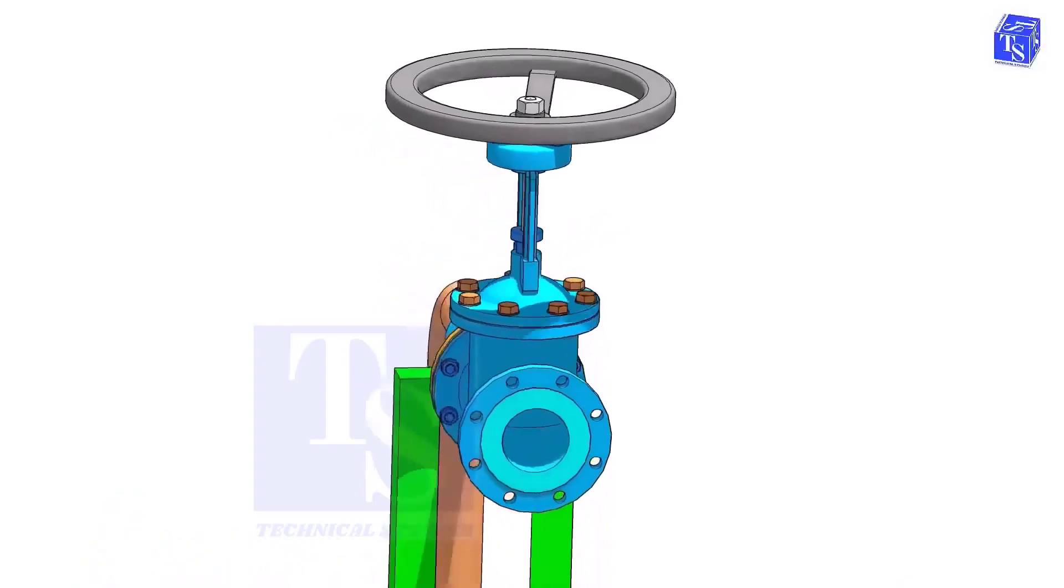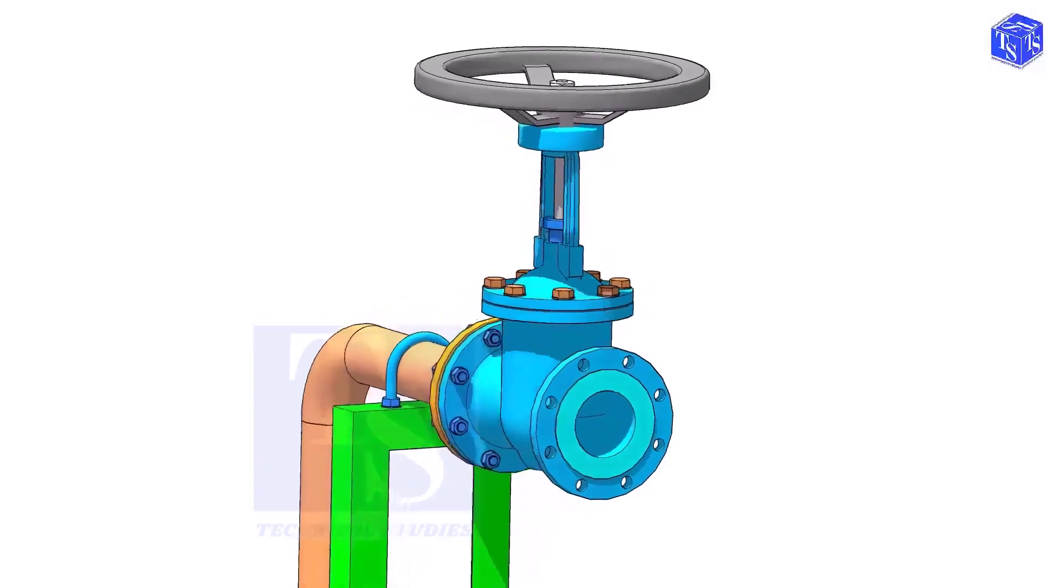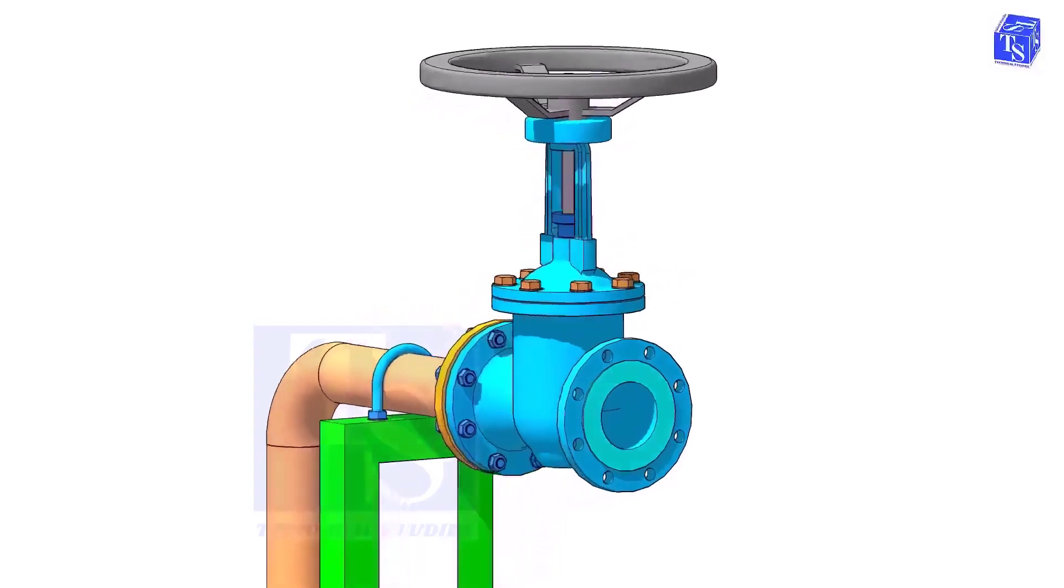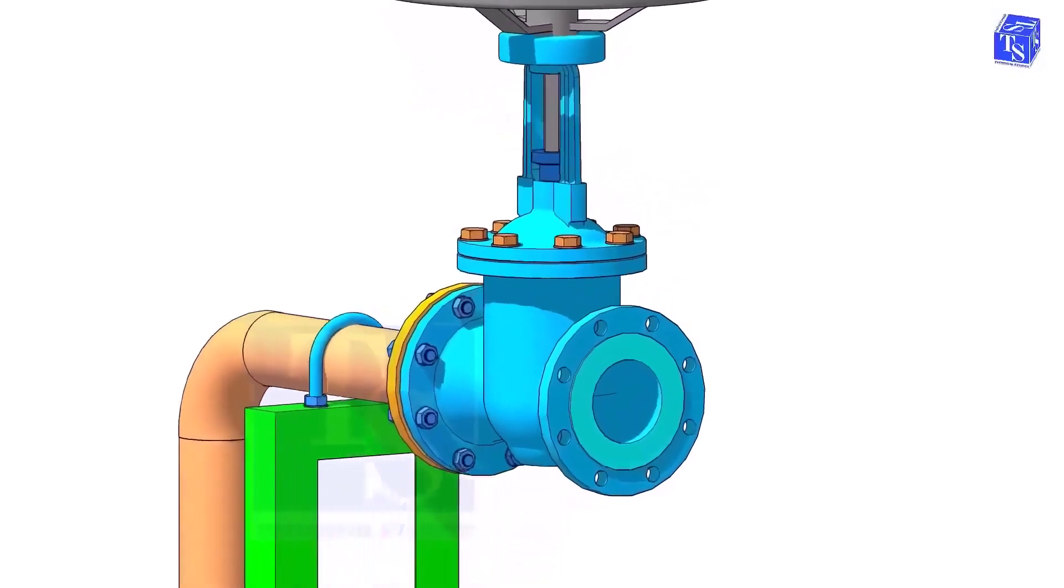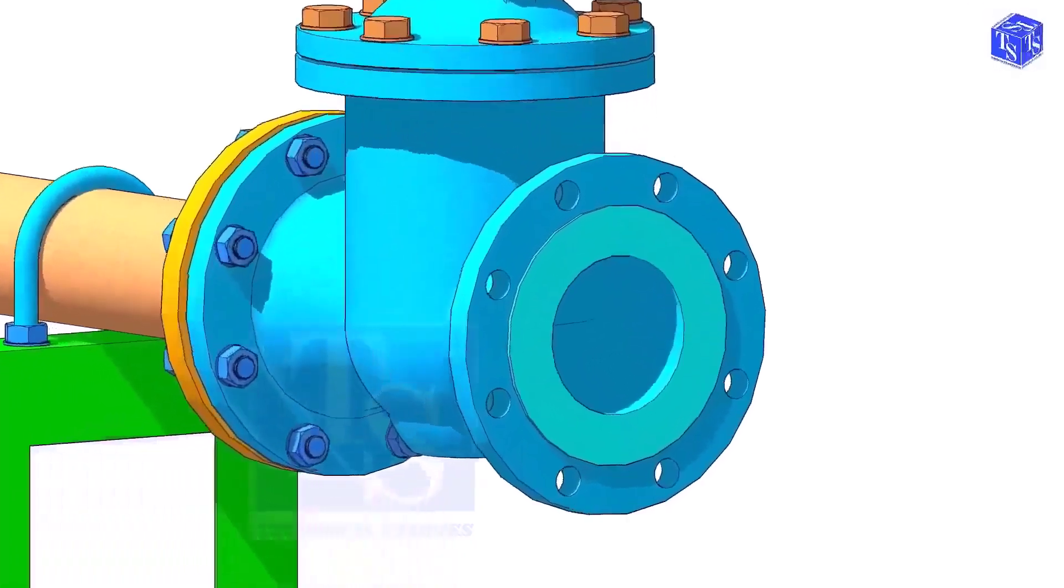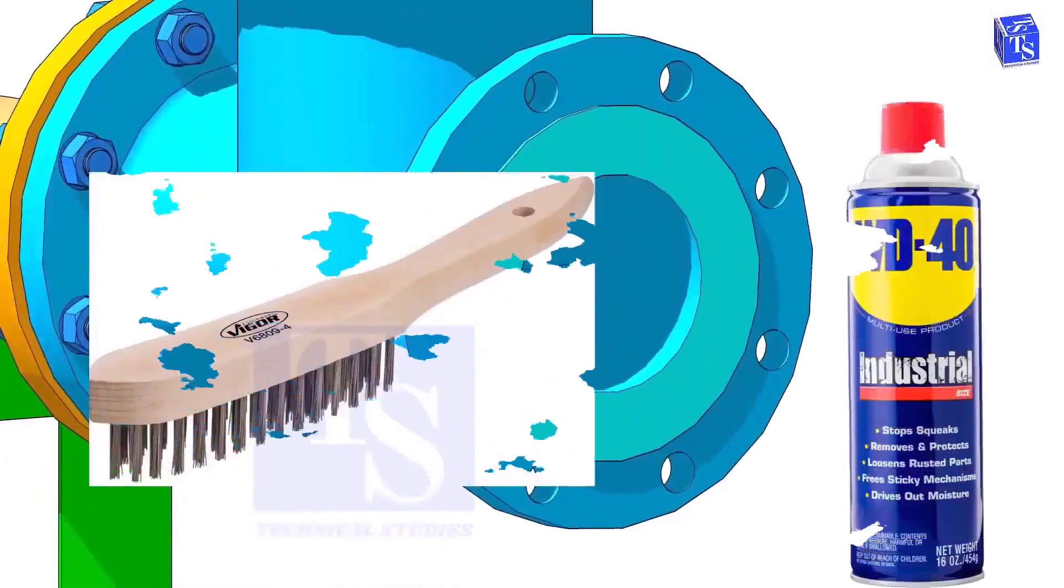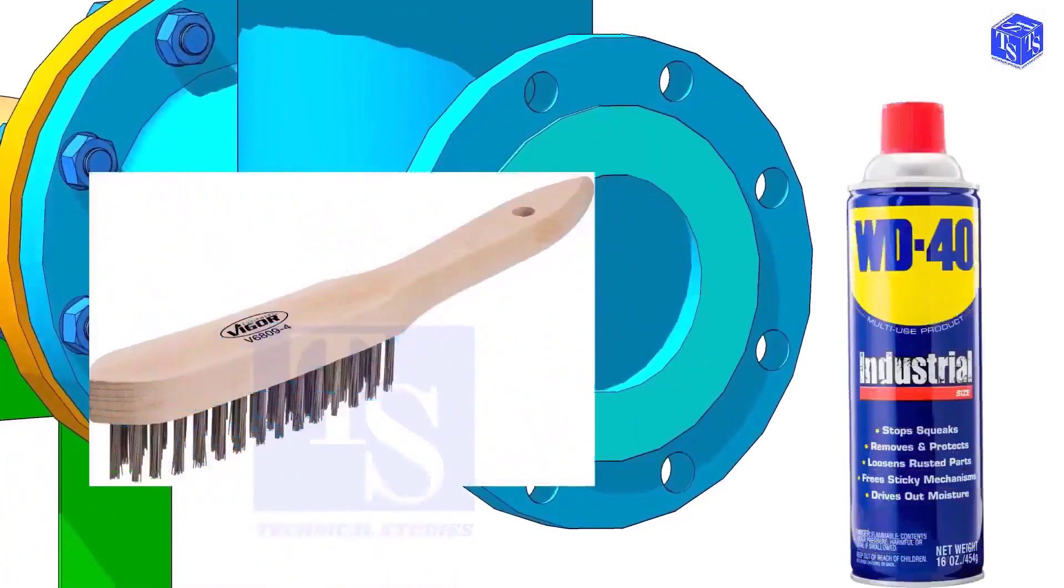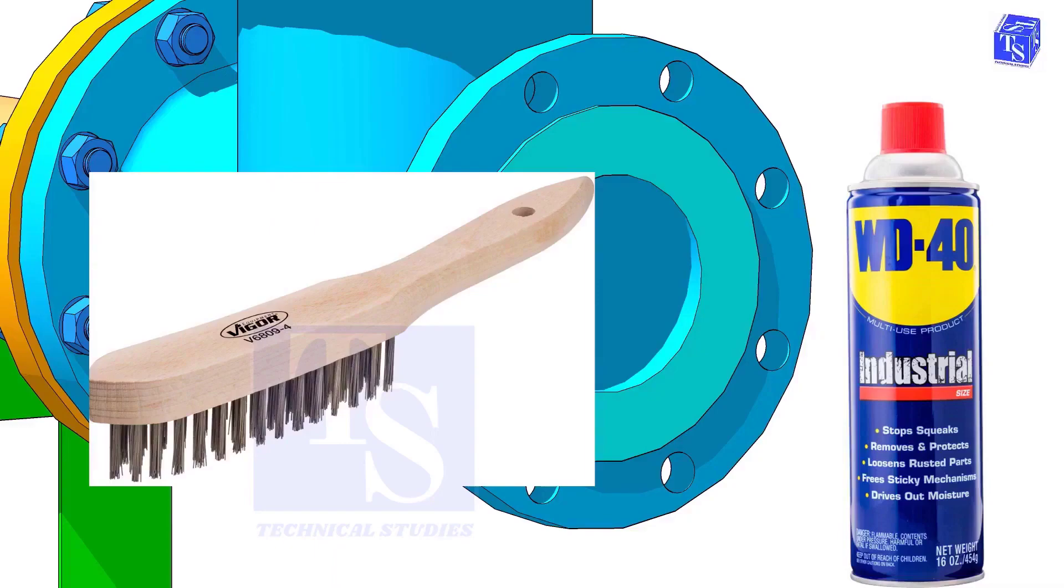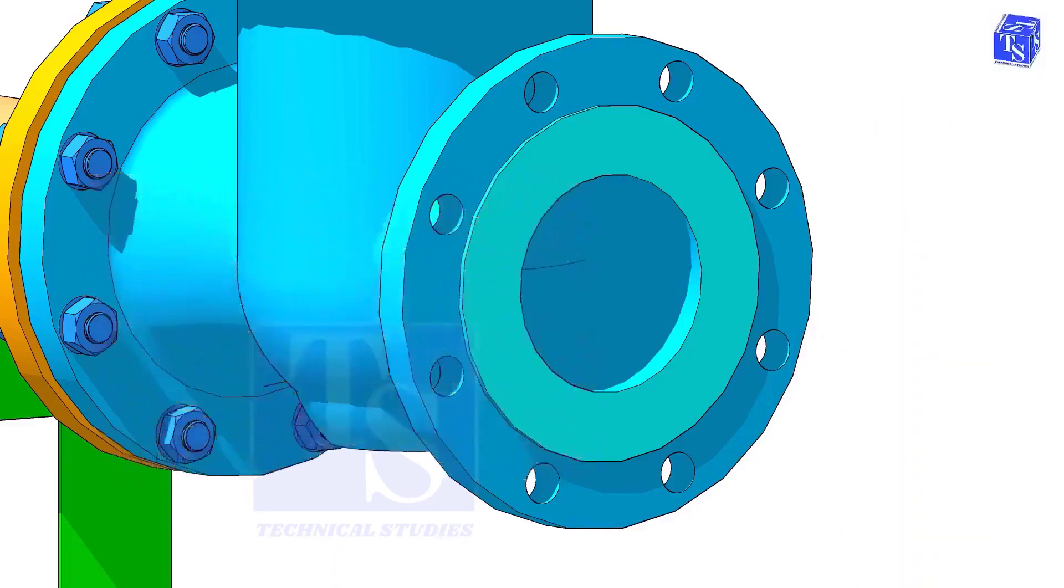Before the installation of a valve, we need to clean the face of the pipe flanges and the valve flanges. But never use any tools or machines that will damage the face of the flanges. I suggest you only use a manual wire brush, WD-40, cotton waste, etc.